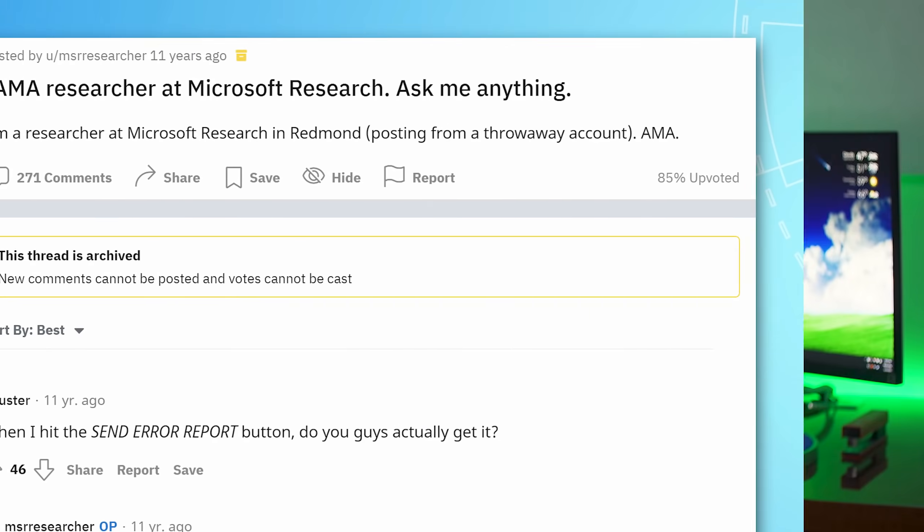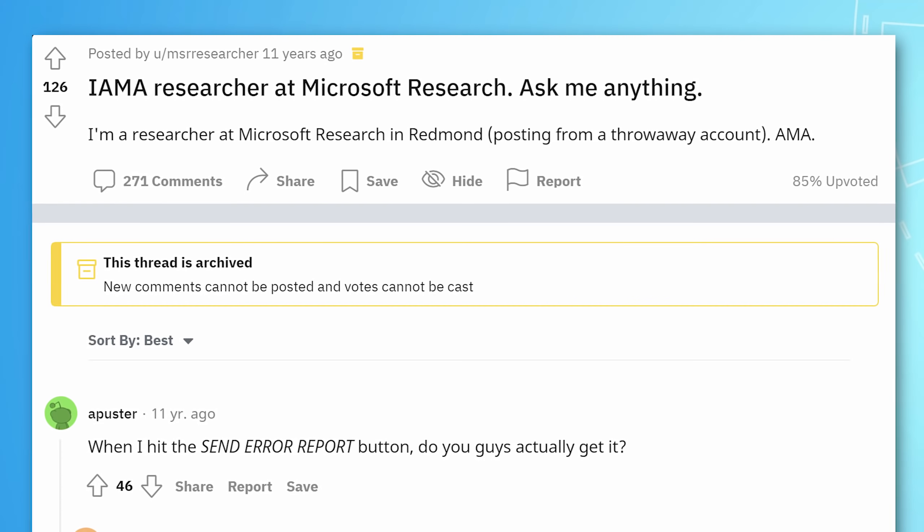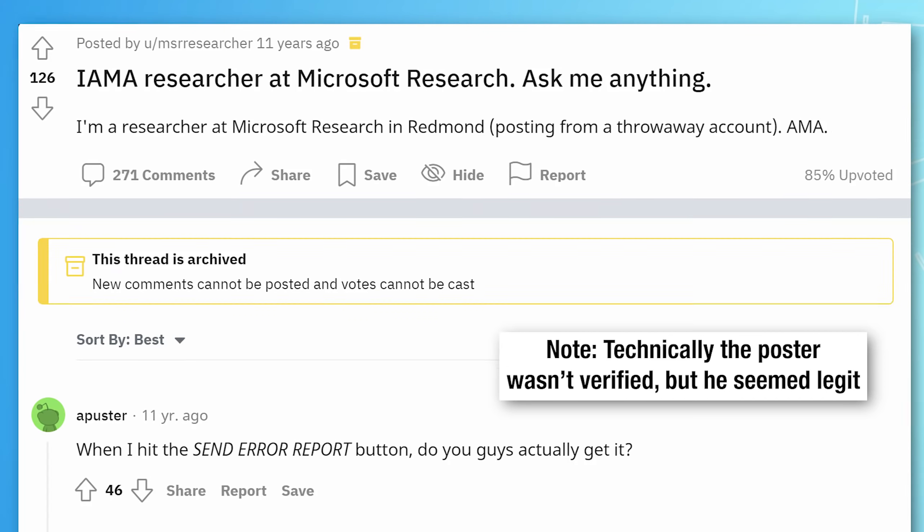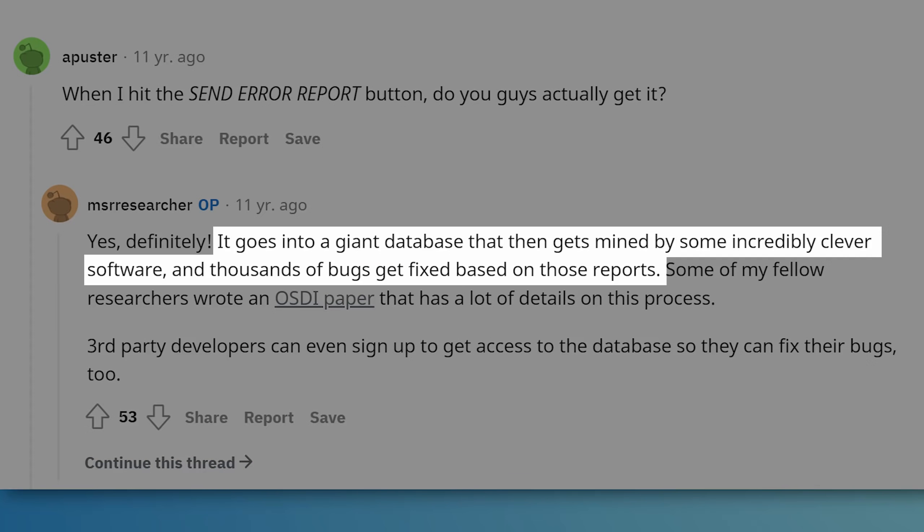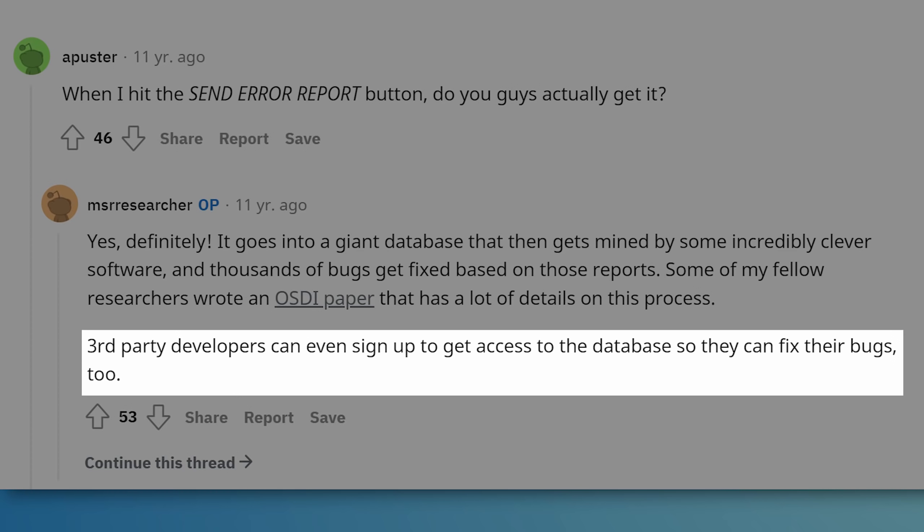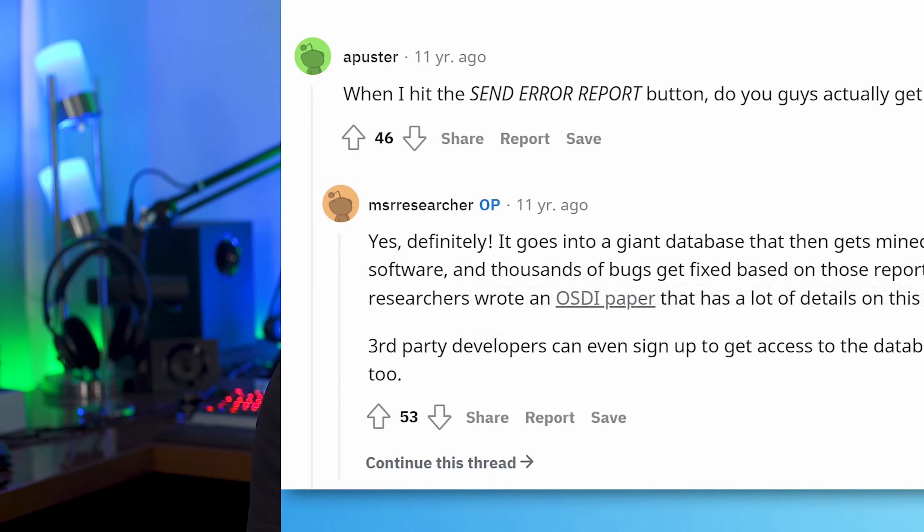As for where the reports go, there was a question and answer post done by a researcher at Microsoft that put it simply: it goes into a giant database that then gets mined by some incredibly clever software, and thousands of bugs get fixed based on those reports. He also said third-party developers can even sign up to get access to the database so they can fix their bugs too. Now that post is 10 years old, but I'm sure it more or less works the same today.